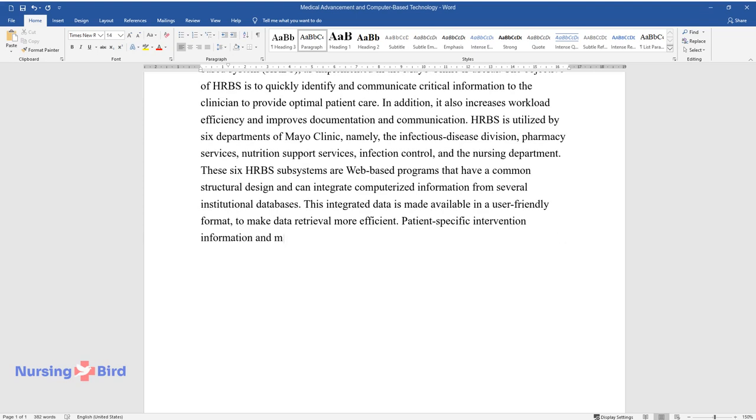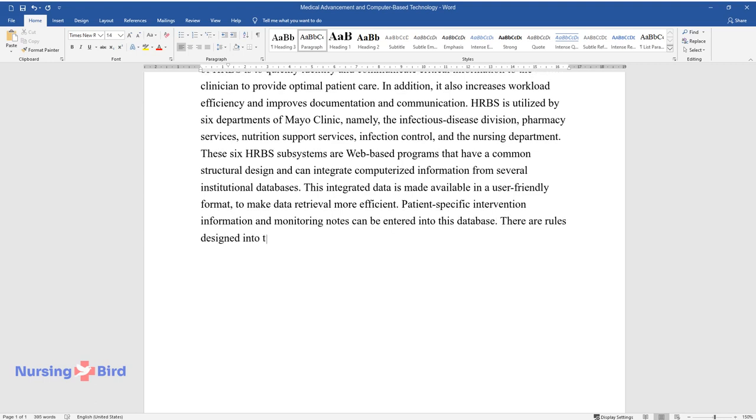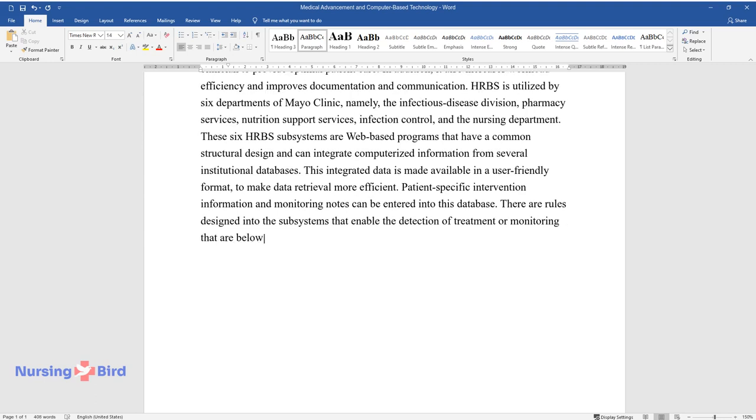Patient-specific intervention information and monitoring notes can be entered into this database. There are rules designed into the subsystems that enable the detection of treatment or monitoring that are below acceptable standards.